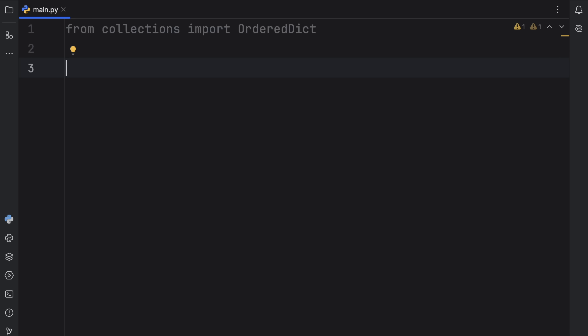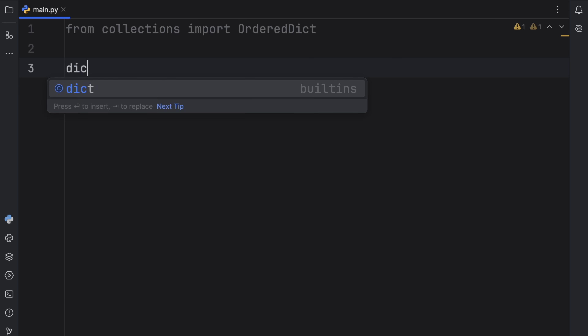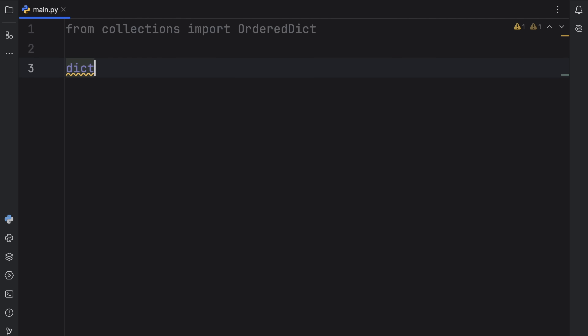As of Python 3.7, the dictionary we use every day is ordered by default — it is guaranteed to maintain the order of its items. So this video is going to be more about the subtleties of ordered dictionary and how that's different from the dictionary we use every day. But to get started, let's take a look at how we can create our very first ordered dictionary.